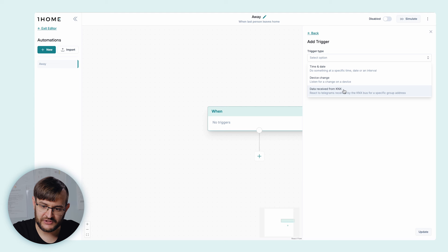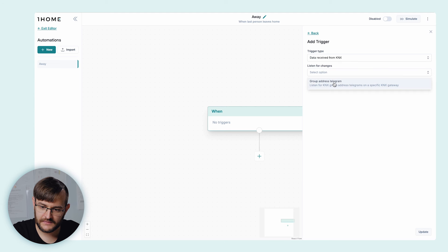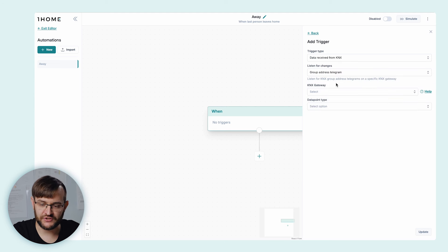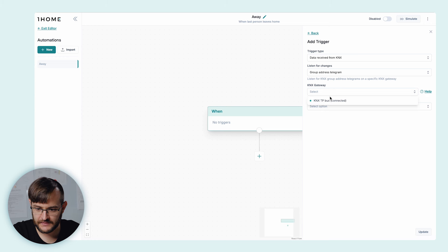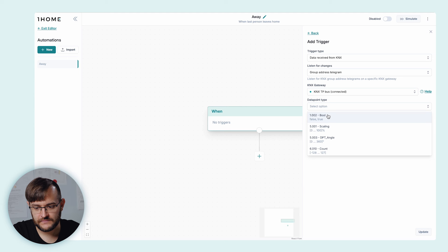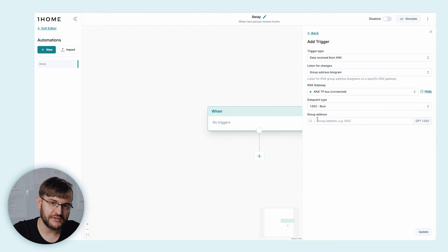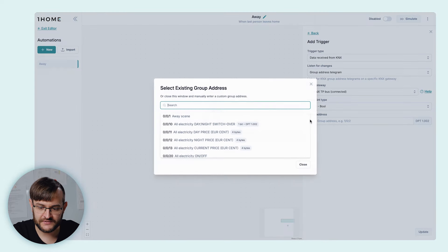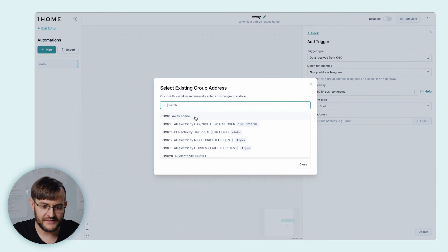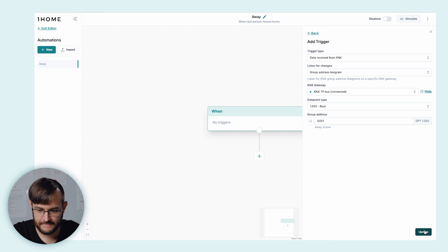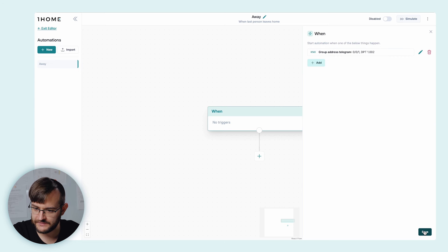We're going to select 'Data received from KNX'. We're going to listen for a group address telegram on the TP bus. It's going to be DPT type 1. Since we already previously imported our ETS project, we can simply search for our always-seen KNX group event. Save. Now this automation is going to be triggered once the one-home server receives group address 0.0.1.